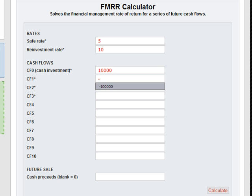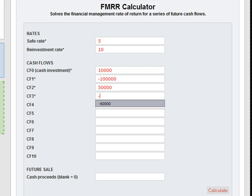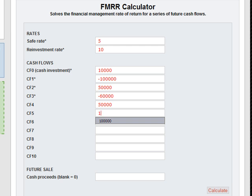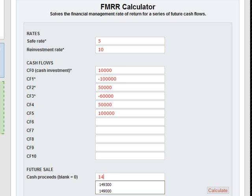Cash flow 1 is going to be a negative $100,000. Cash flow 2 will be $50,000. Cash flow 3 will be a negative $60,000. Cash flow 4 will be $50,000. And then cash flow proceeds of $149,300.